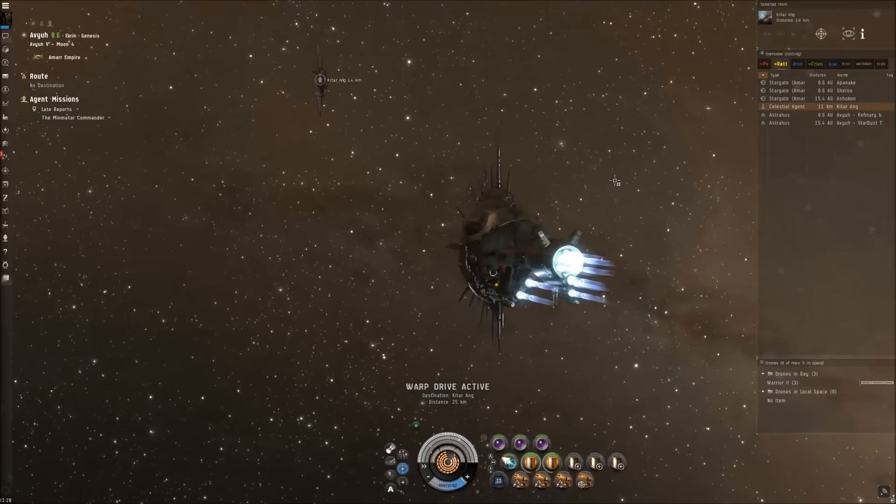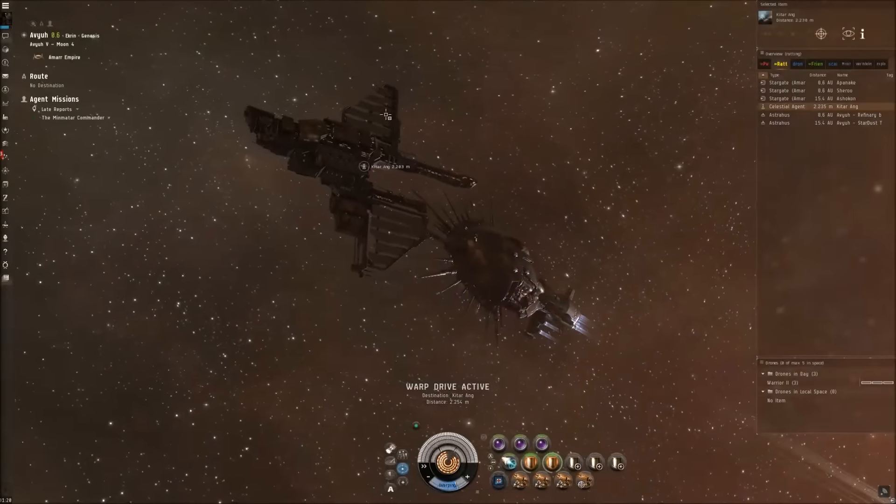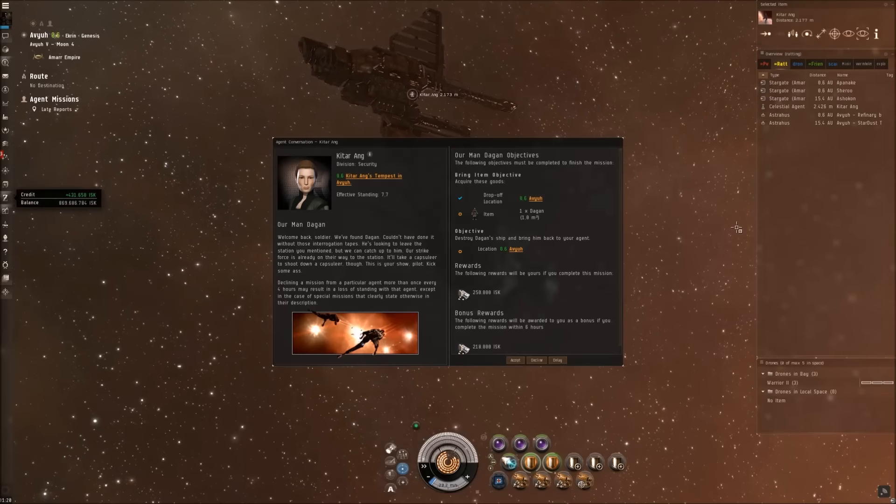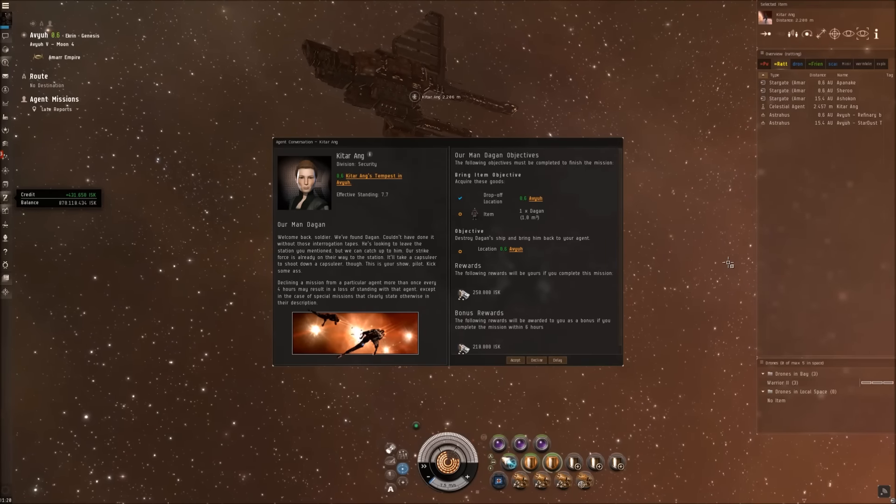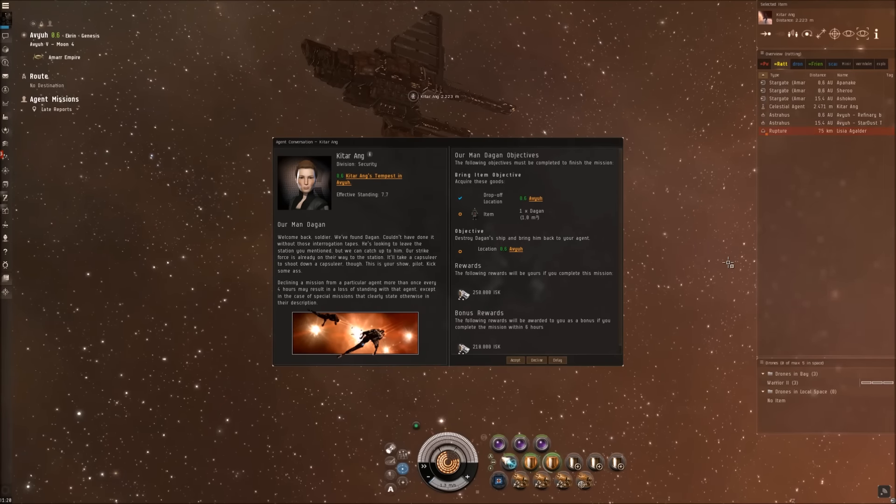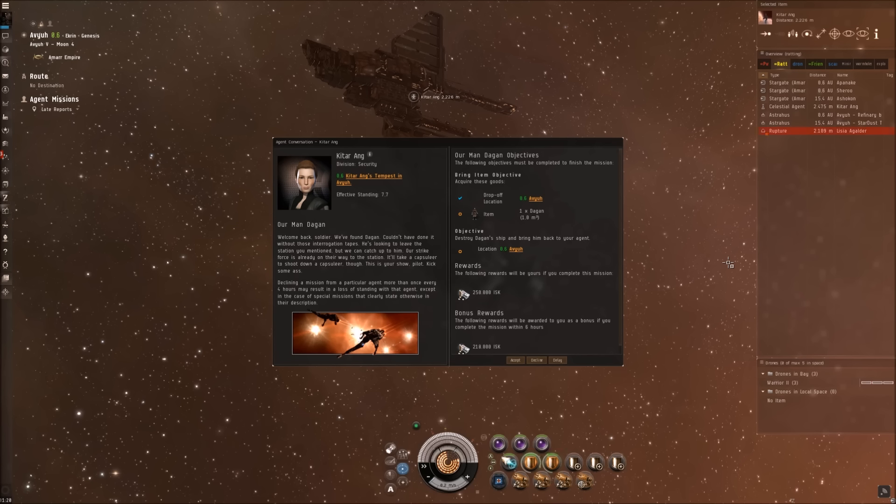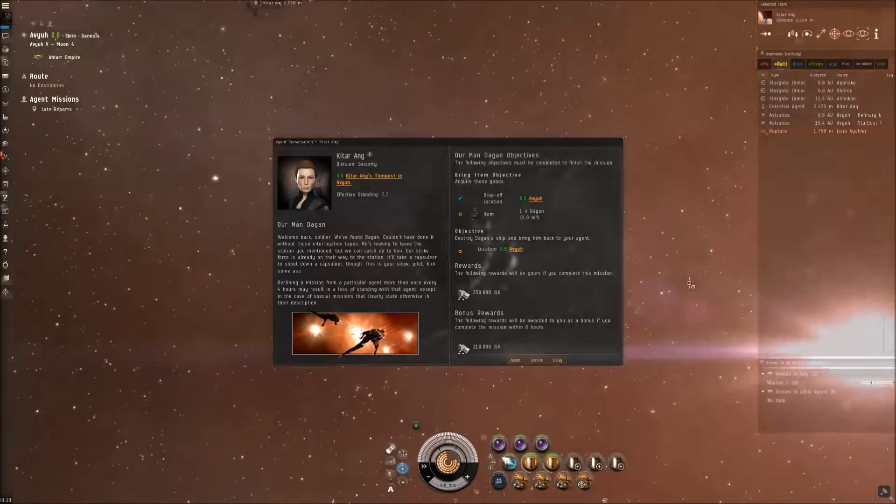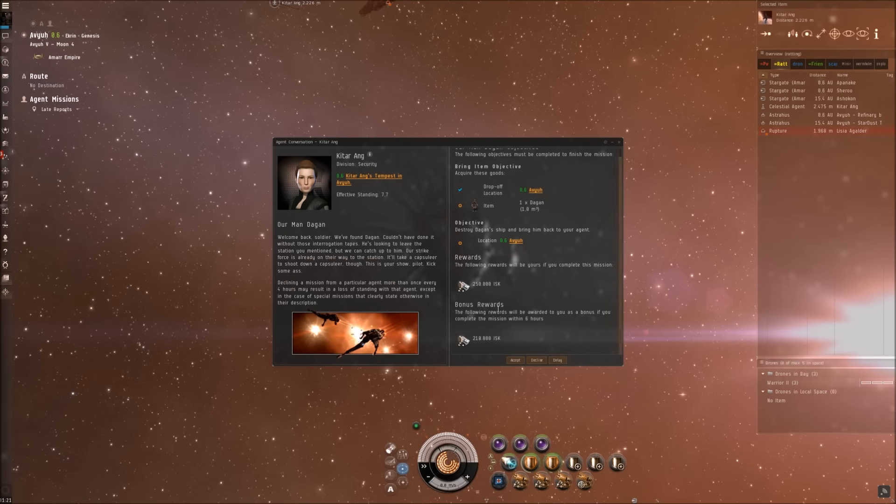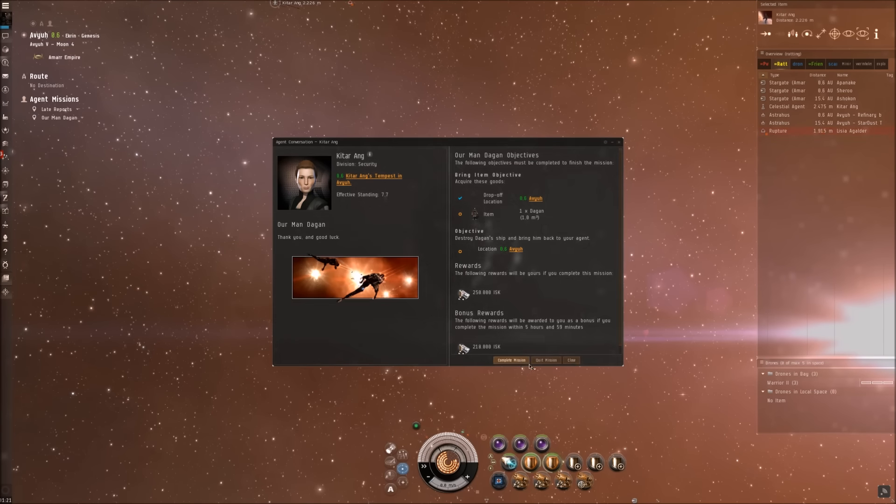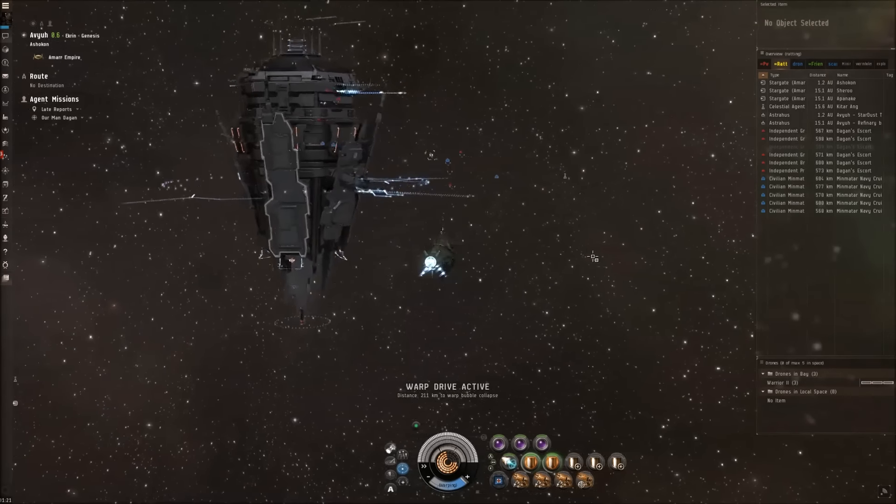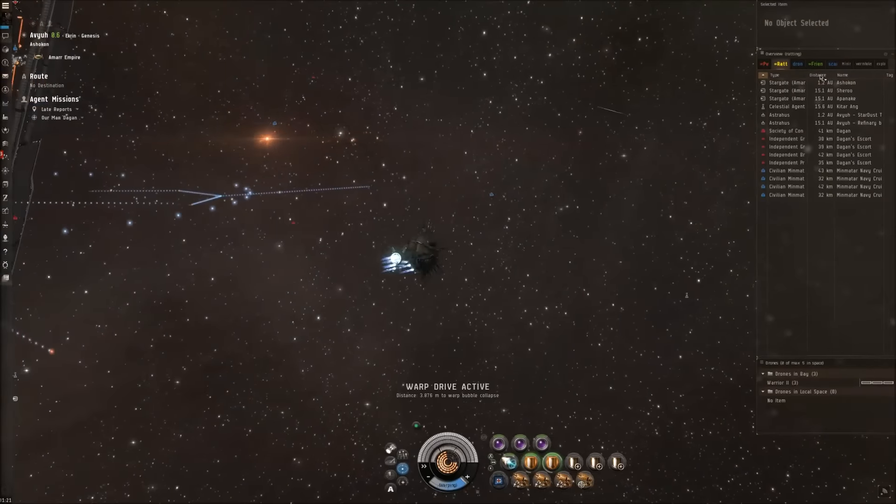We reached our agent. Our Man Dagan. Welcome back, soldier. We found Dagan. Couldn't have done it without those interrogation tapes. He's looking to leave the station you mentioned, but we can't catch up to him. Our strike force is already on their way to the station. It will take a capsuleer to shoot down a capsuleer though. This is your show, pilot. Kick some ass. Acquire Dagan - destroy Dagan's ship and bring him back to your agent. I think this is it. This is hopefully the last mission.